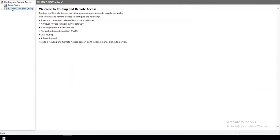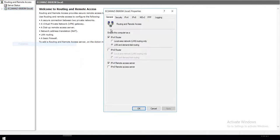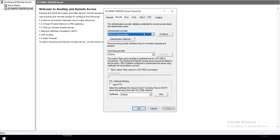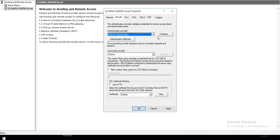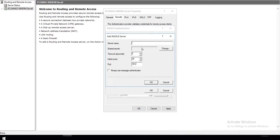Right-click on your server name and click on Properties. Go to the Security tab and select RADIUS Authentication in the Authentication Provider drop-down. Click on Configure button and configure the RADIUS server by adding RADIUS Server IP and Shared Secret.